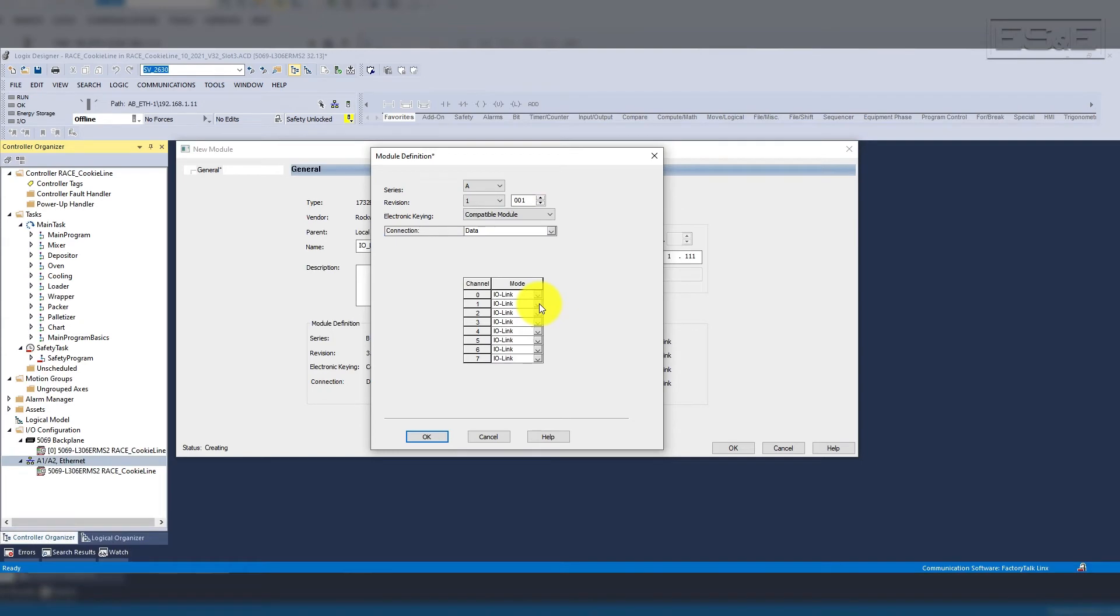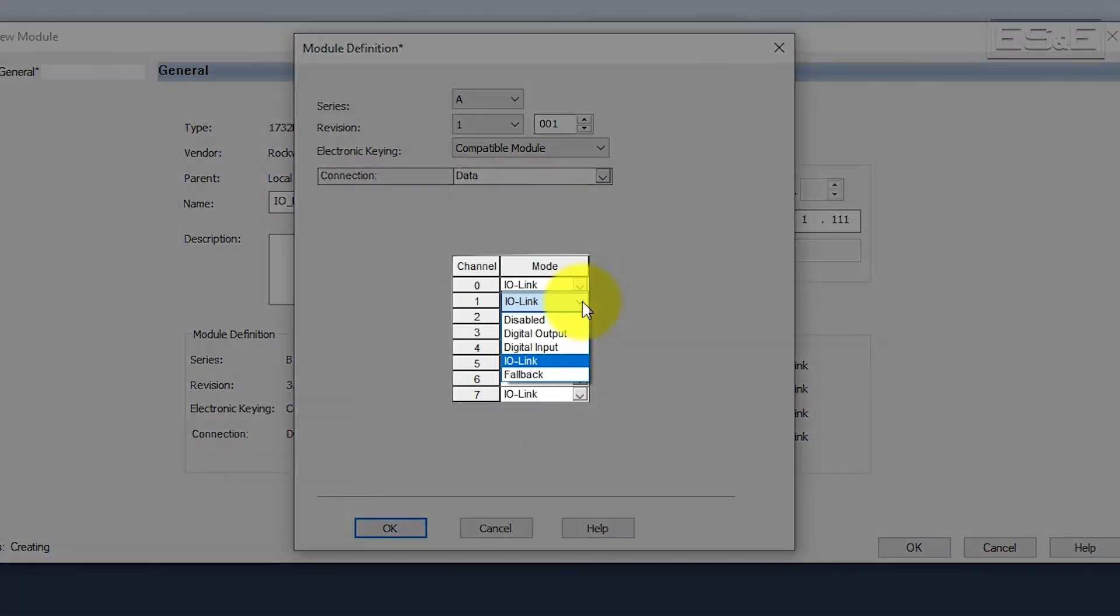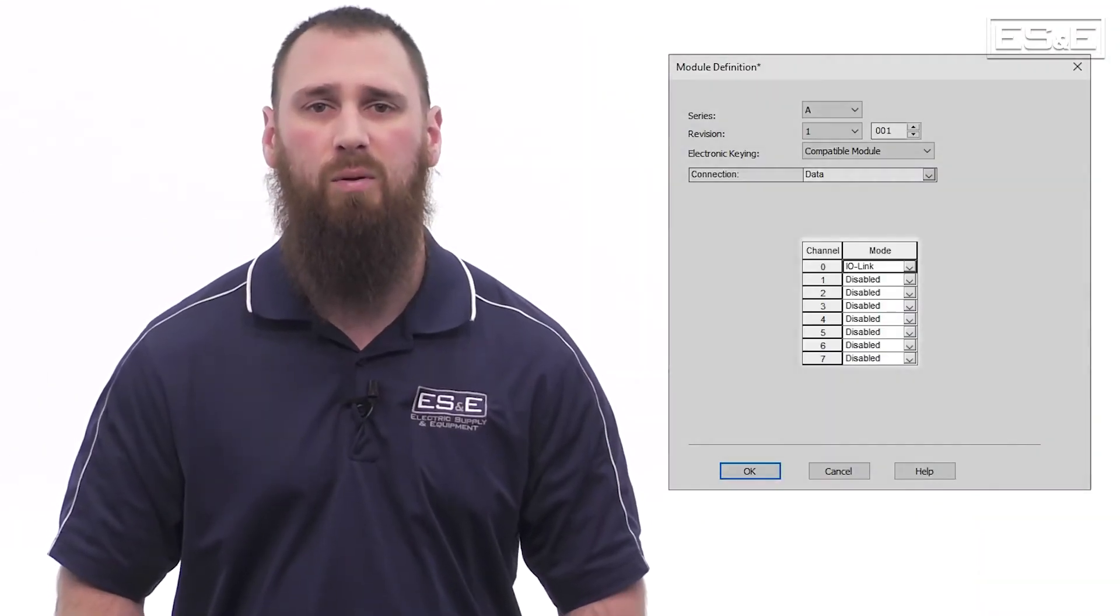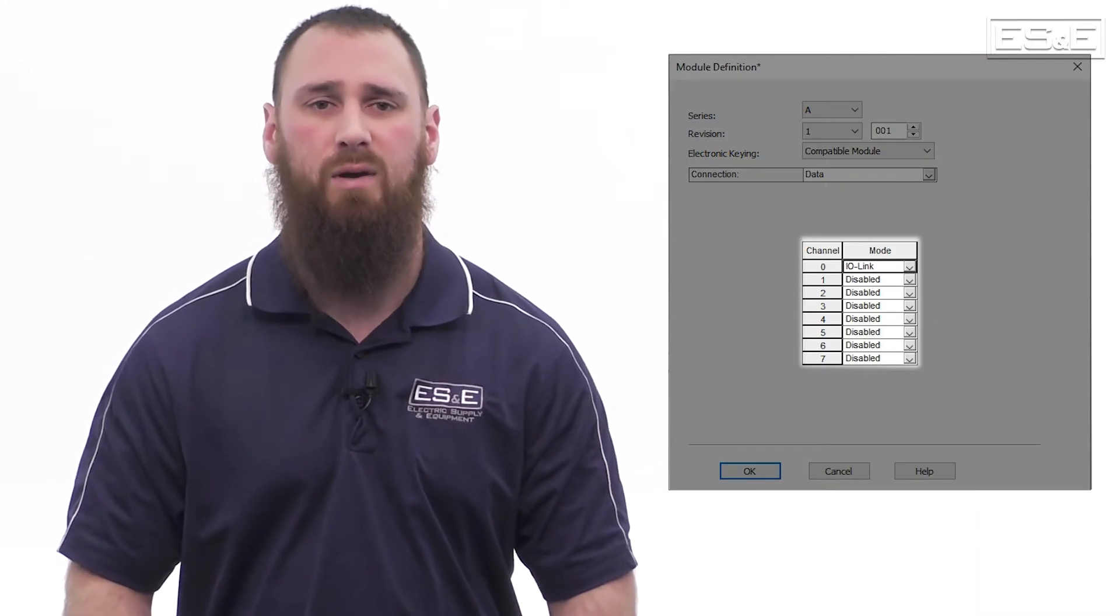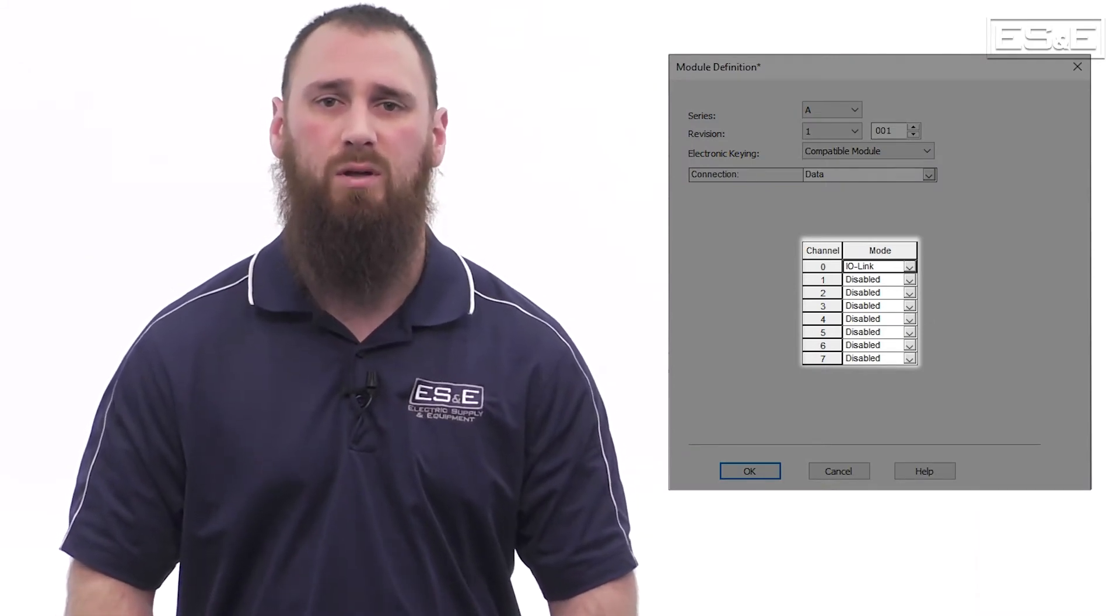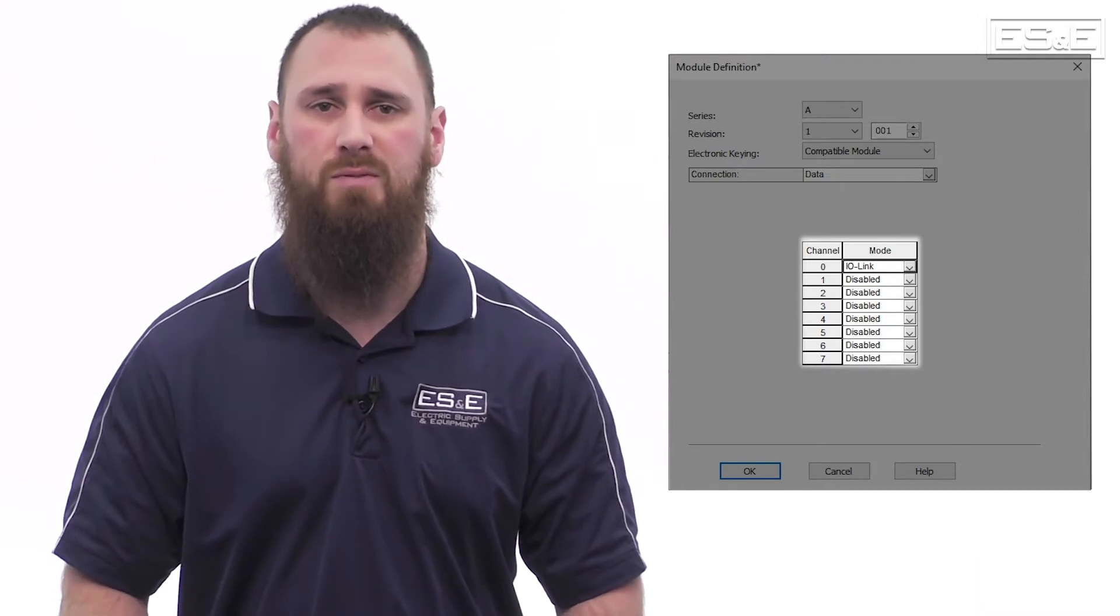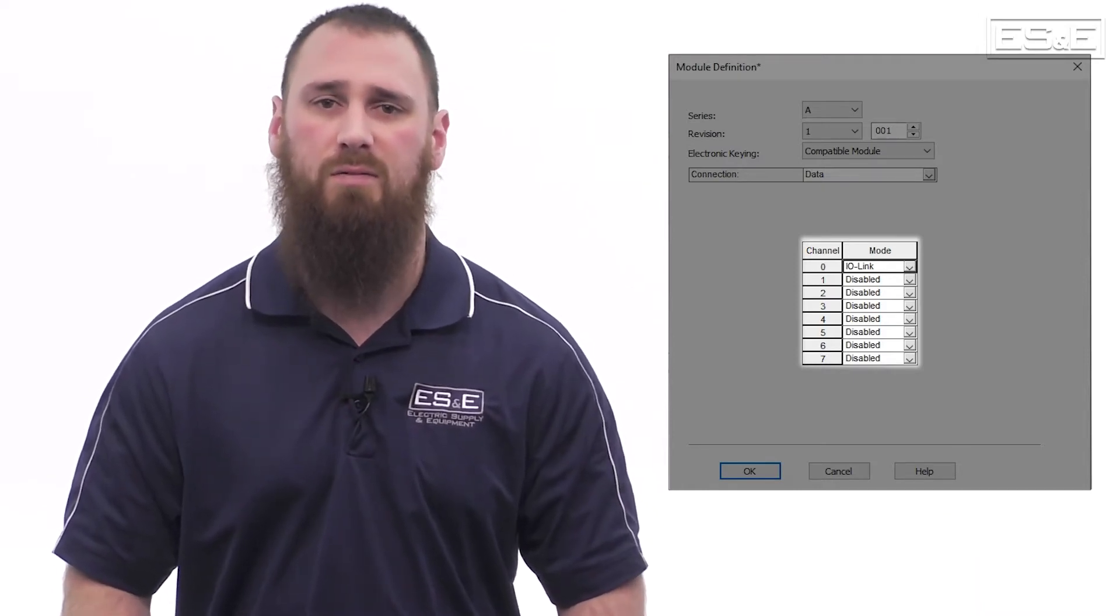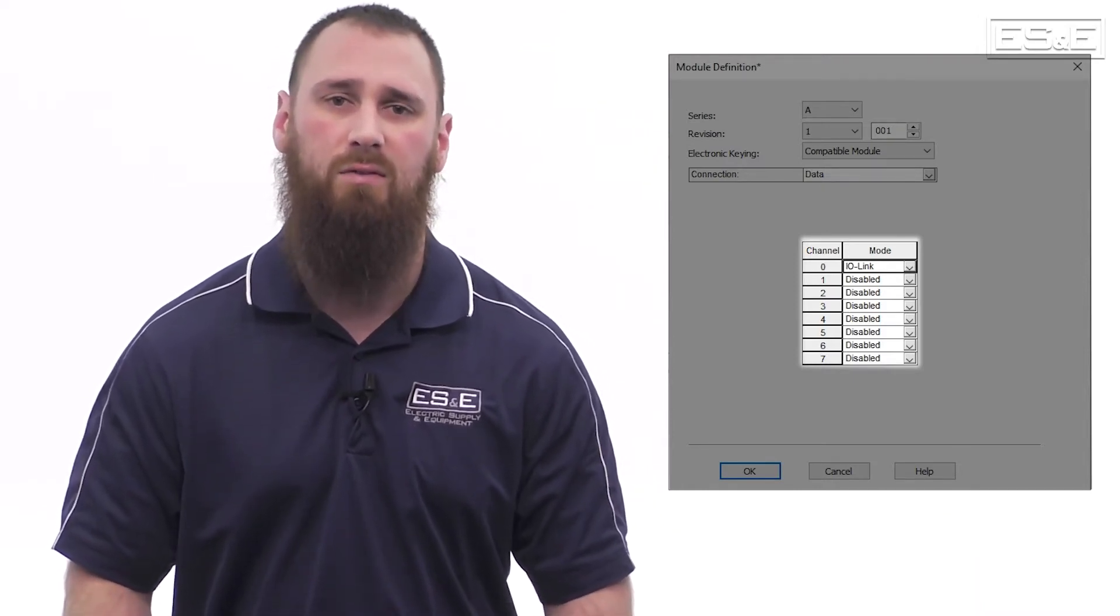You can see that the channel has a drop-down for each individual port to change it between IO link, digital input, digital output, disabled, and fallback. You can configure each port to be a different mode if you choose to, which makes this module very flexible. We are going to disable all but port 0, since that is where our sensor is currently plugged in. This will eliminate any nuisance alarms for failed communications to devices that are not connected to any of those ports.